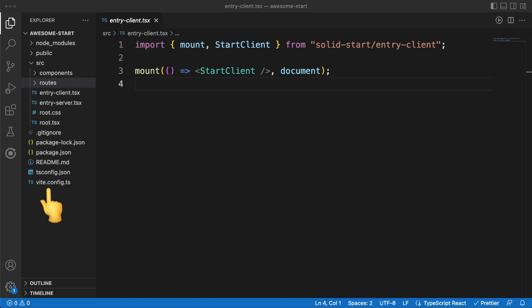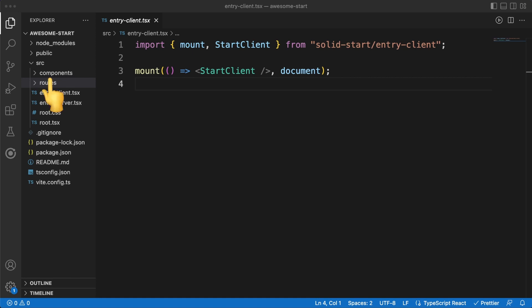Let's briefly go through the structure so we know we are all on the same page. SolidStart uses VIT as a bundler, and we also got a tsconfig file since we decided to use TypeScript here. Any static assets can be stored in the public folder, and now let's focus a bit on the source directory. We already have two folders in here, one where we can store our solid components, and one called routes. This is where all the magic happens.